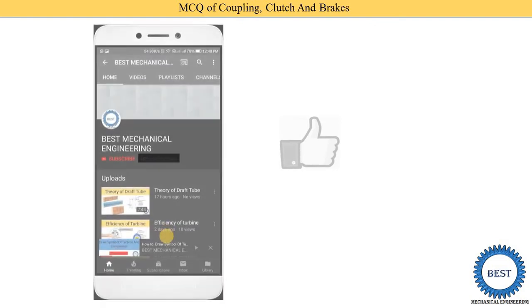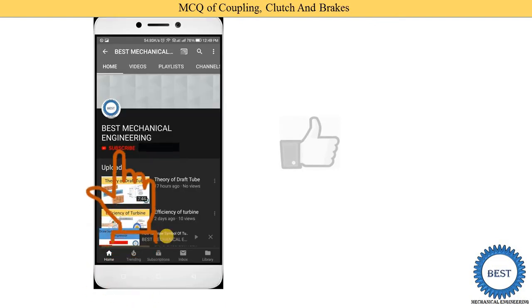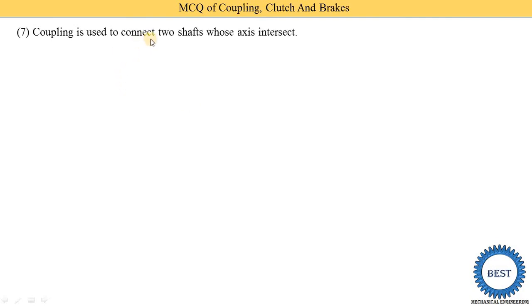Before moving to the next MCQ, I request you to like the video and subscribe to my channel for more videos related to BME as well as other mechanical engineering subjects. Various links are provided in the description and in the cards. For other subjects, please visit the playlist.